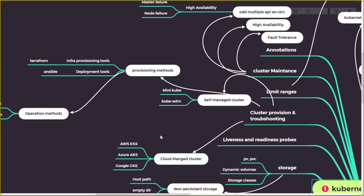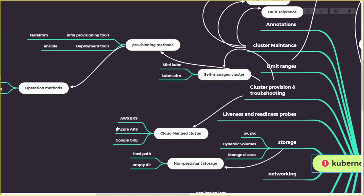For cloud-managed Kubernetes, all cloud vendors provide Kubernetes as a service. AWS provides EKS (Elastic Kubernetes Service), Azure provides AKS (Azure Kubernetes Service), and Google provides GKE (Google Kubernetes Engine). Kubernetes was originally developed by Google. These cloud-managed services make it very easy to get your clusters up and running with minimal configuration.